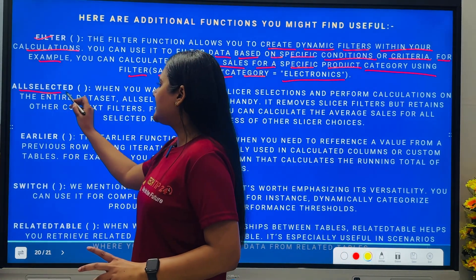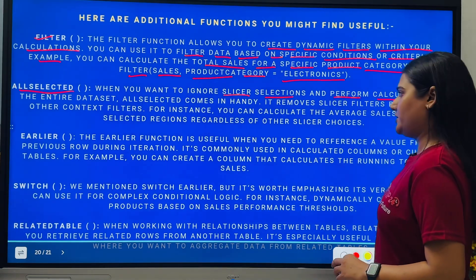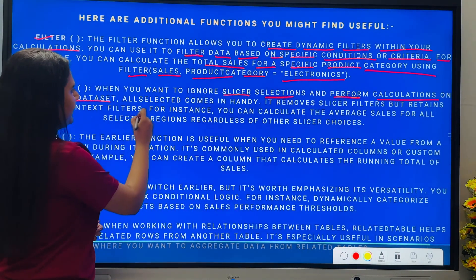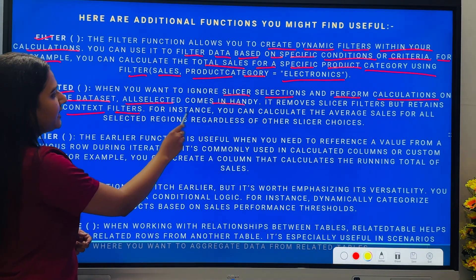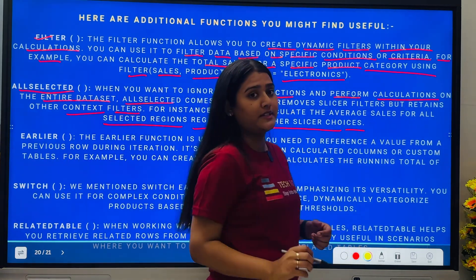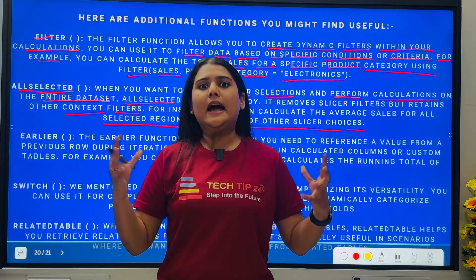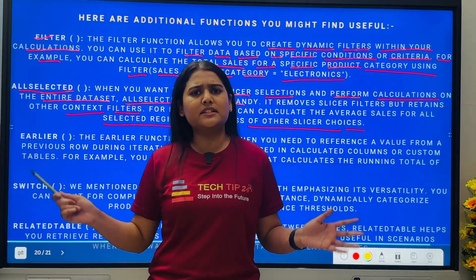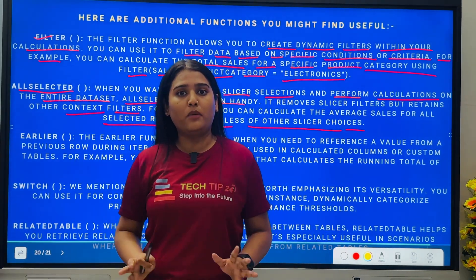Next we have ALLSELECTED. When you want to ignore slicer selections and perform calculations on the entire dataset, ALLSELECTED comes in handy. It removes slicer filters but retains other context filters. For instance, you can calculate the average sales for all selected regions regardless of other slicer choices. In Power BI, when you use ALLSELECTED, it ignores whatever slicer is applied in the report and gives you a value dedicated to the full imported dataset.